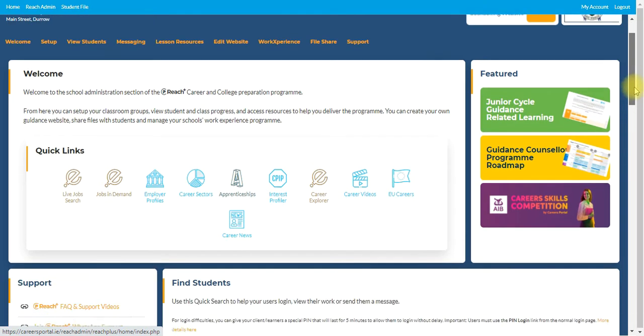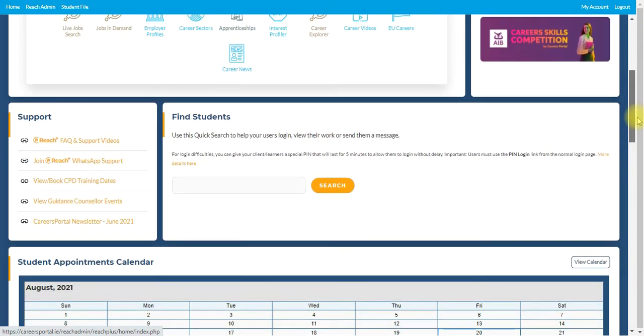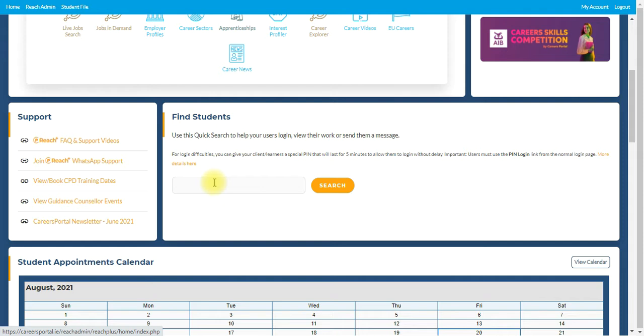Beneath that, we have the find students area that was previously on the old version. Again, if you want to find students, enter the name in there and search and you'll get them.